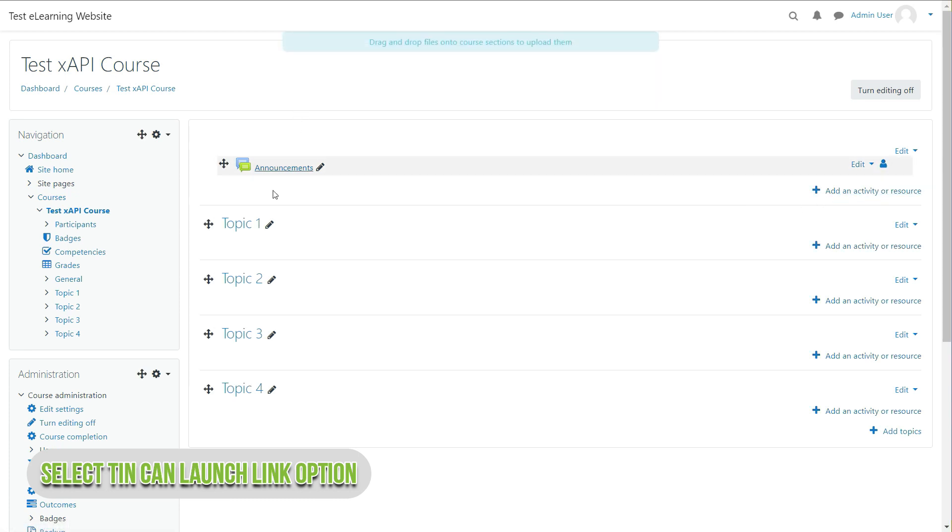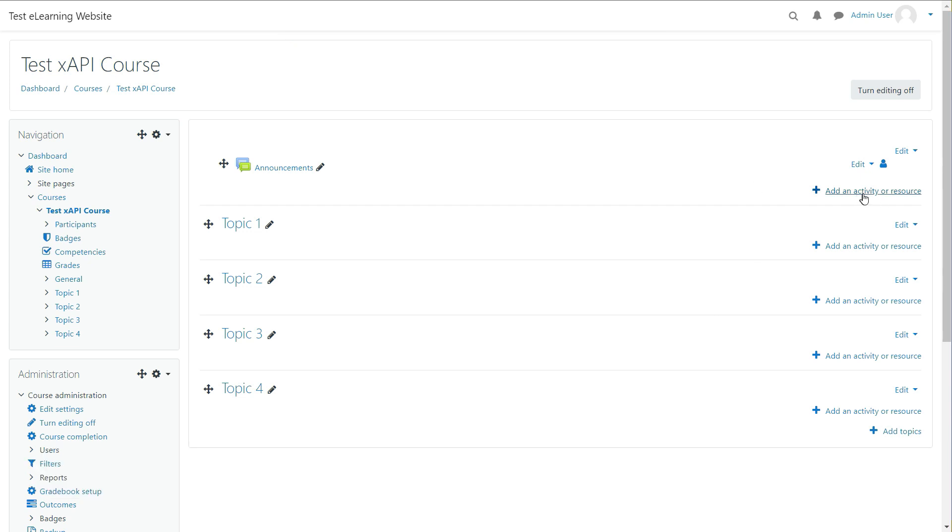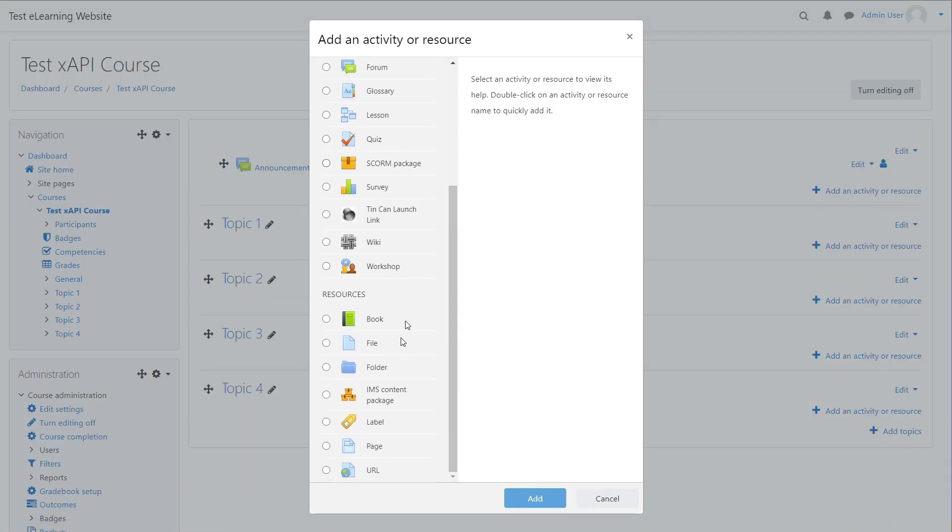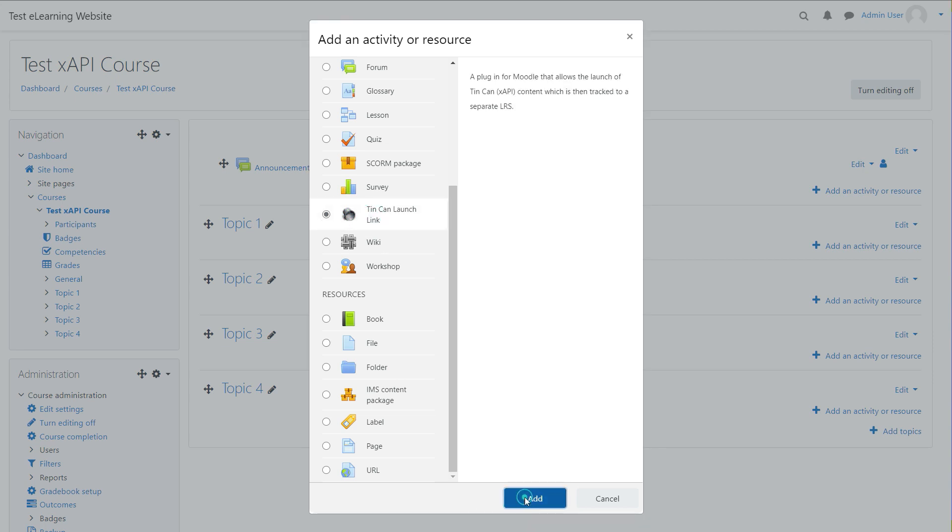Click Add an Activity or Resource option on any topic you want to add XAPI content. Find and select the Tin Can Launch Link option and click Add button.